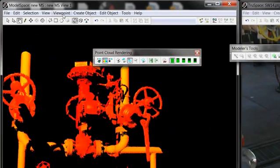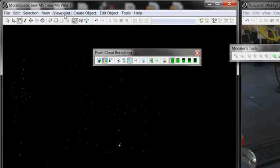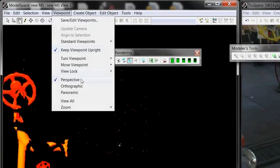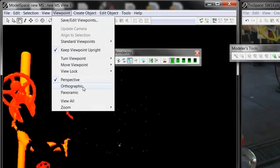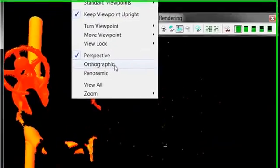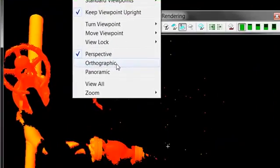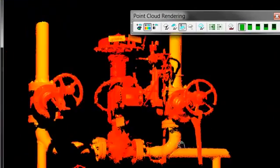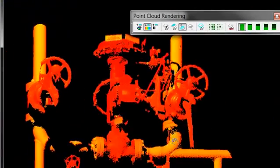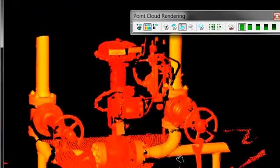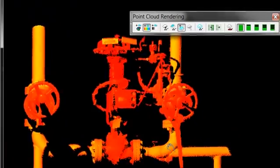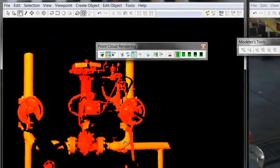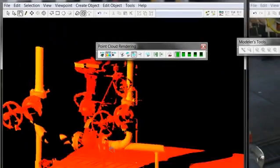Also, you can go in your perspective, your viewpoint, you can go to orthographic viewpoint here. This will allow you to view it straight up and down, like that.